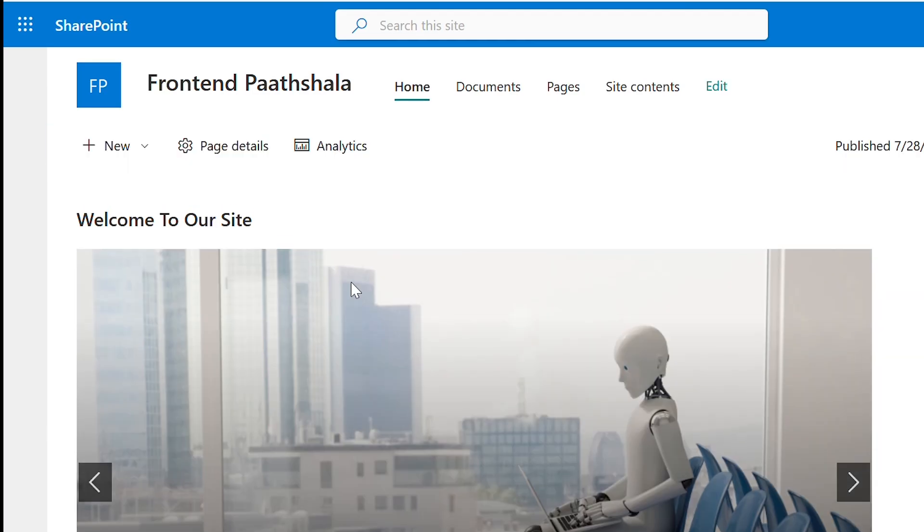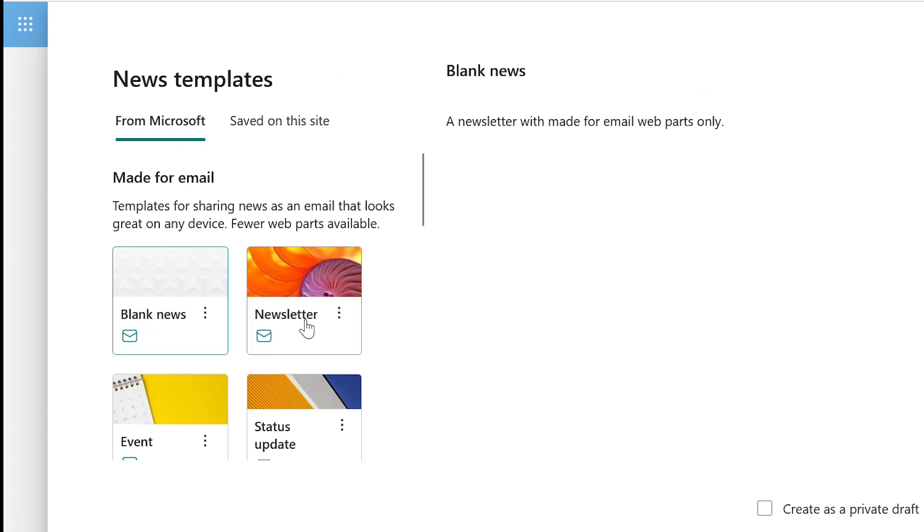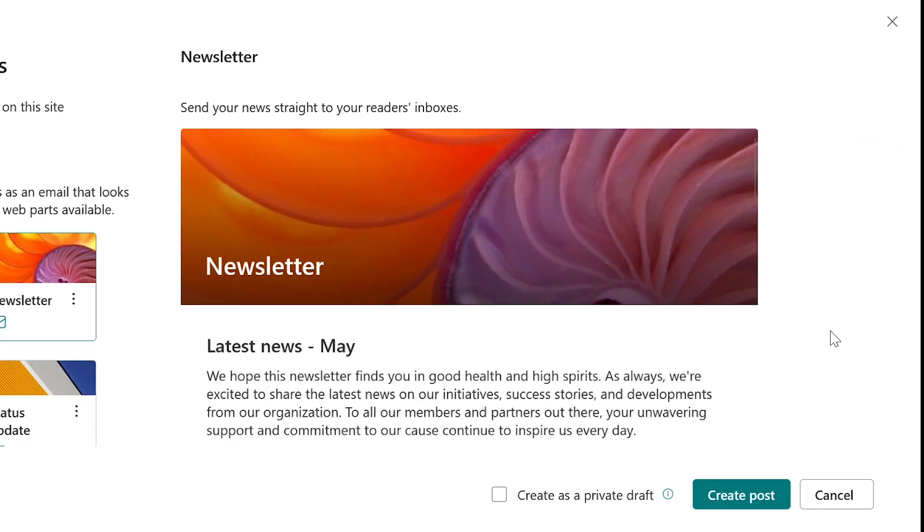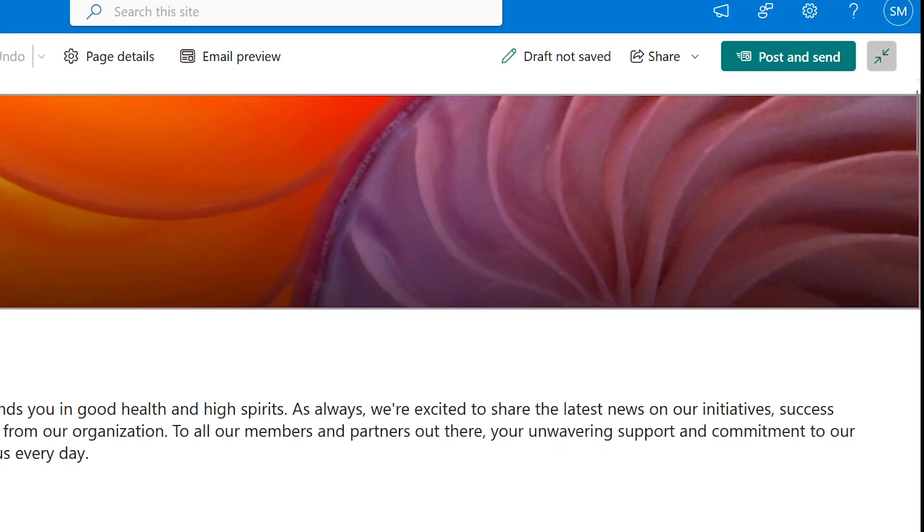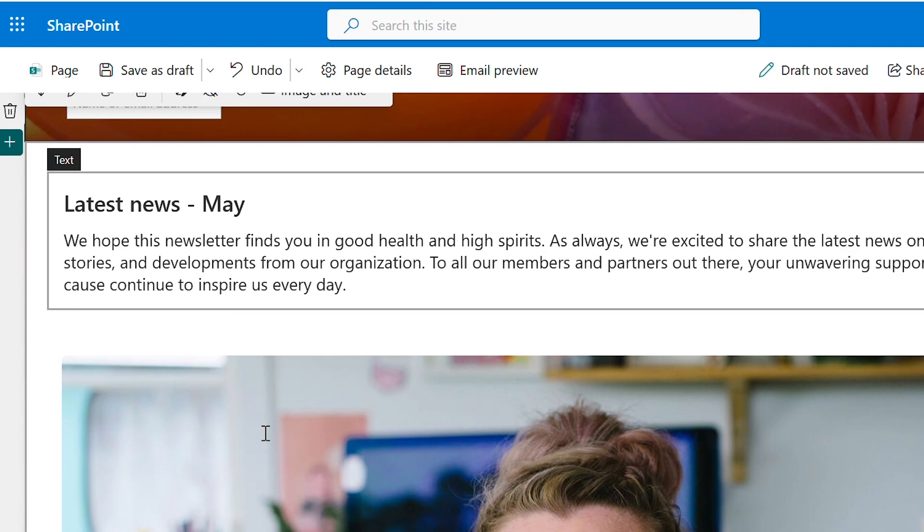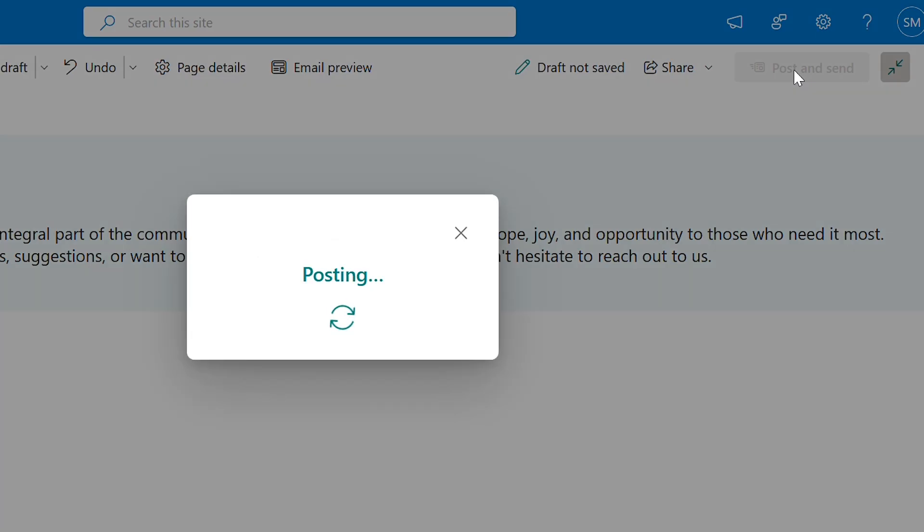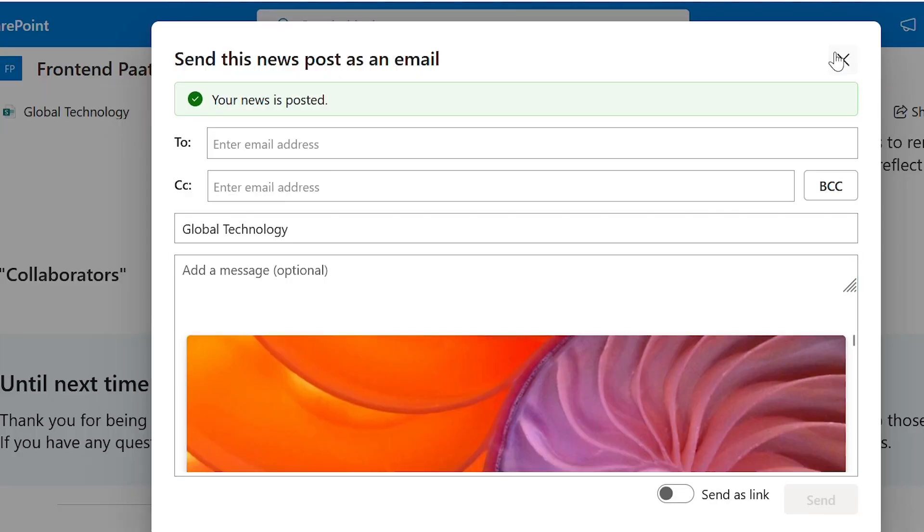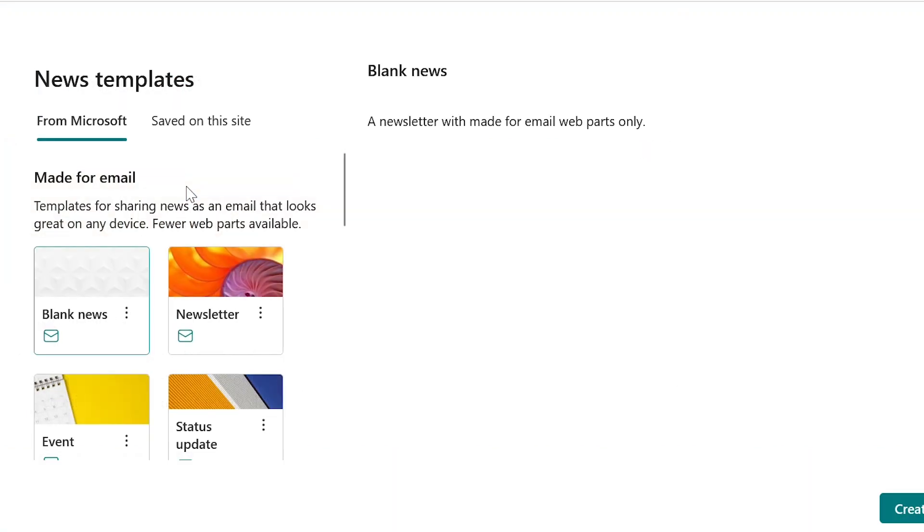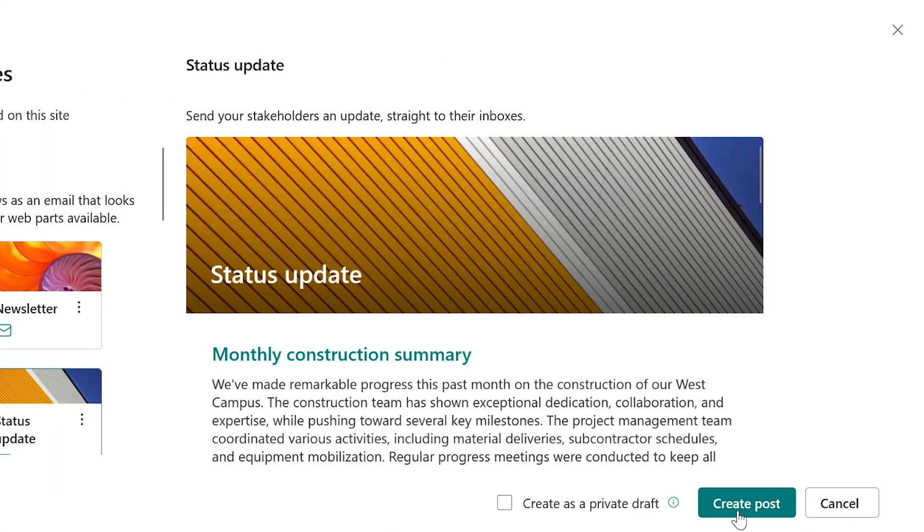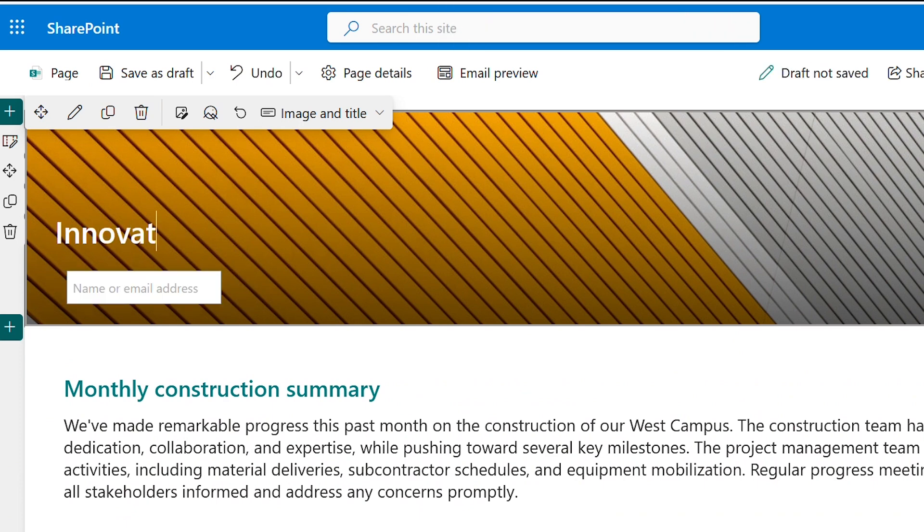Go to new and select news post. You will get the template options, pick any one. I'll give the title as global technology and keep rest of the article same. Let us create another post and give the title innovation plan.